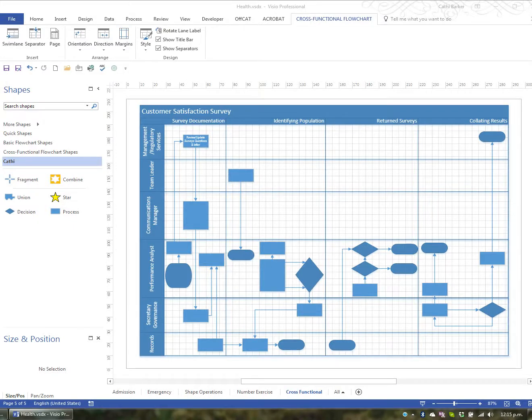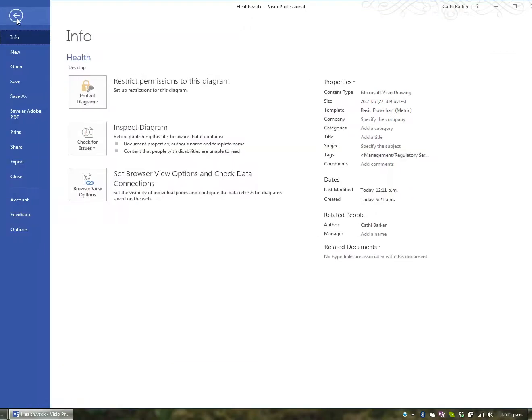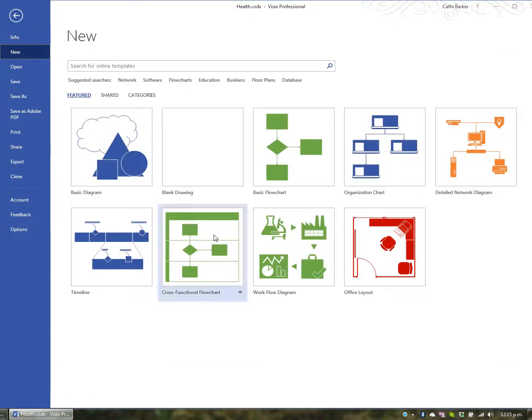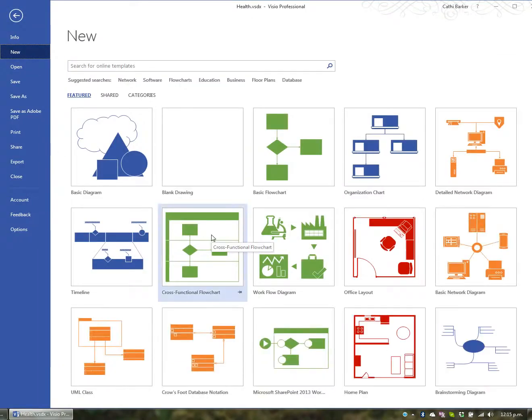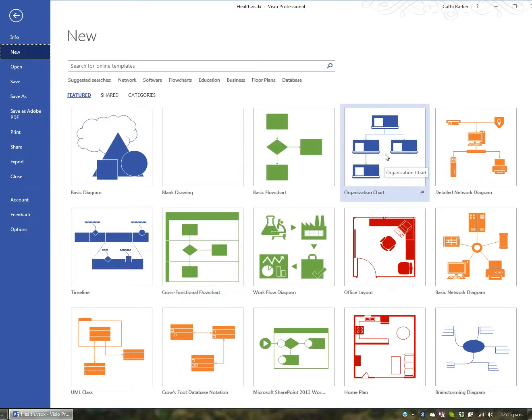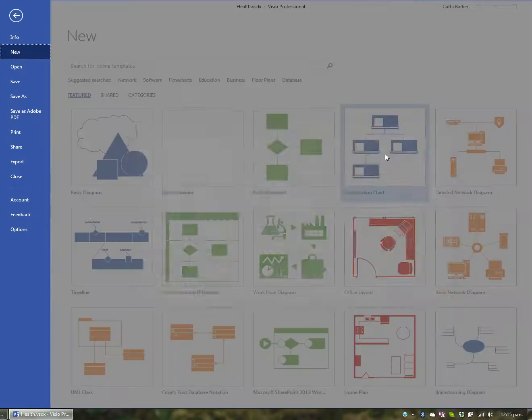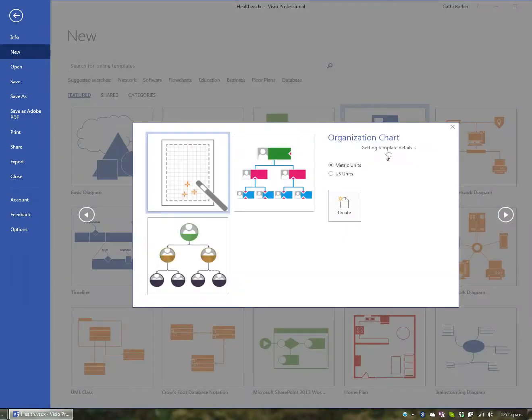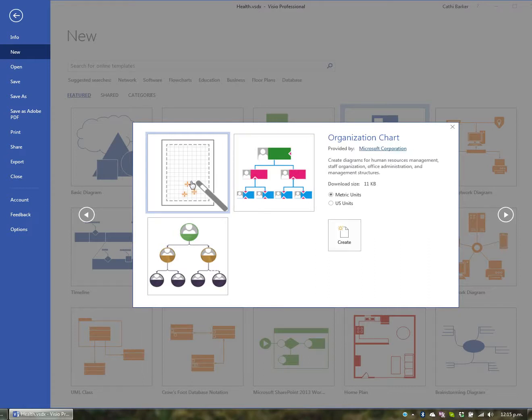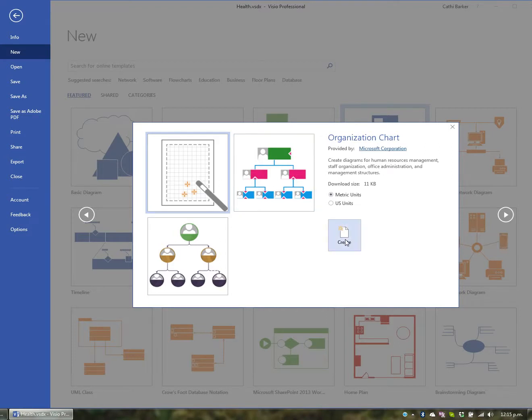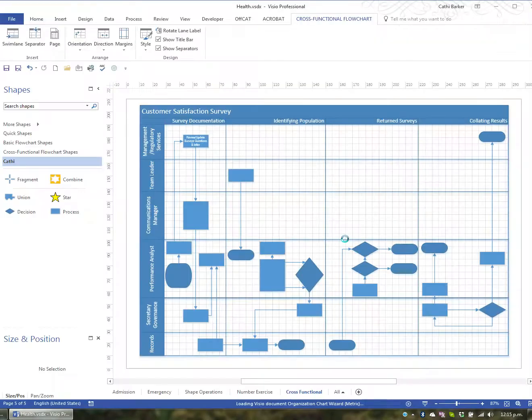Besides a cross-functional flowchart, another very common type of drawing done in Visio is an organization chart. For this I'm actually going to use a template. I'm going to go to File, I'm going to go to New, and I'm going to look for organization chart. When I look for organization chart I can see this template here, so I'll click it, and I can create it from scratch or use one of the templates provided. But I'll do it from scratch and I'll use metric units, and I'll just go create.